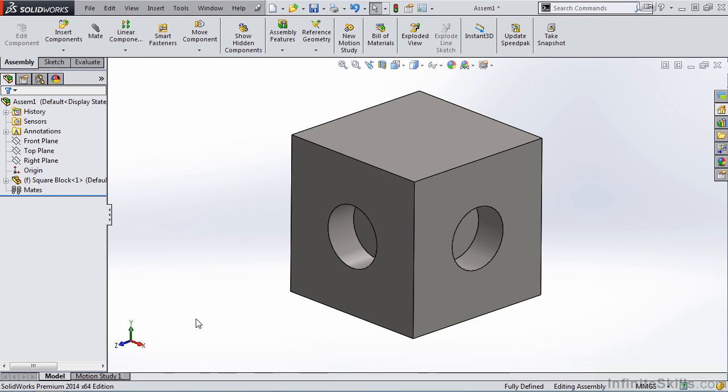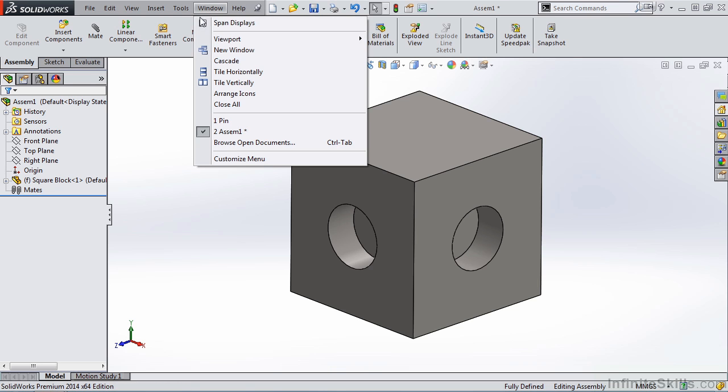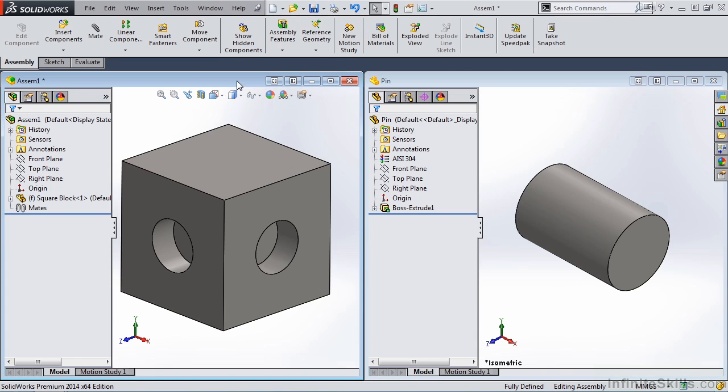Now we're ready to get started. There's a couple methods for applying SmartMates. One method is to do it through Windows. So I'm going to go to the drop-down menu, Window, and then select Tile Vertically.